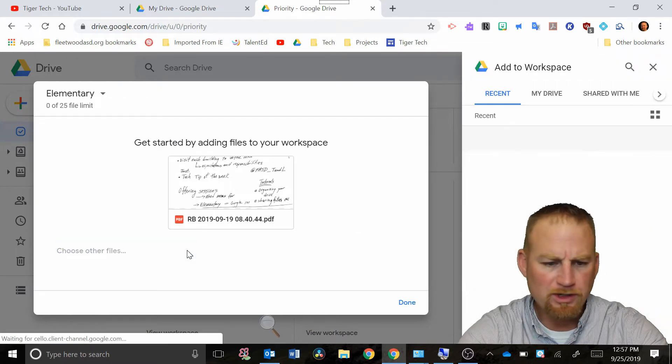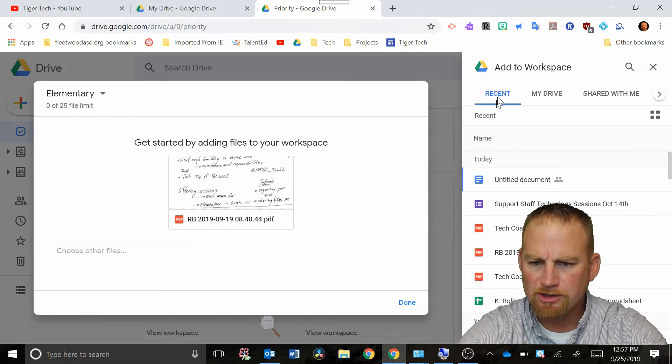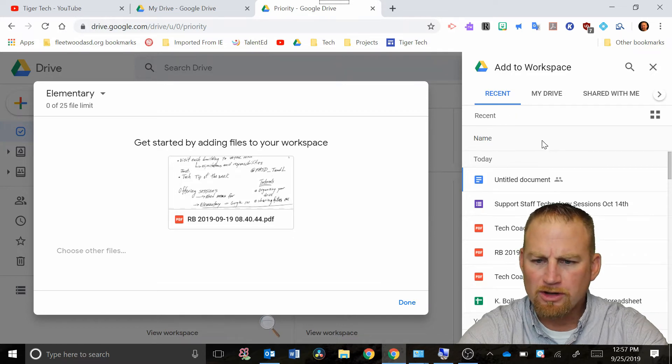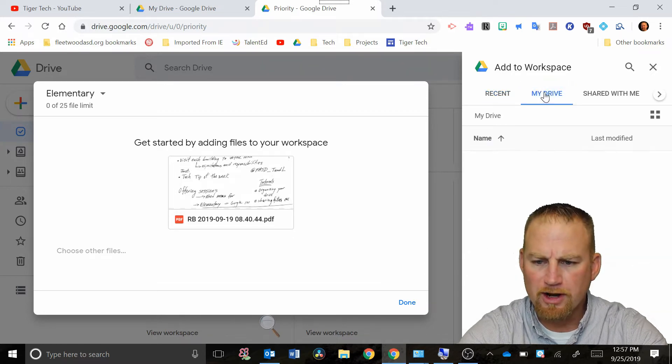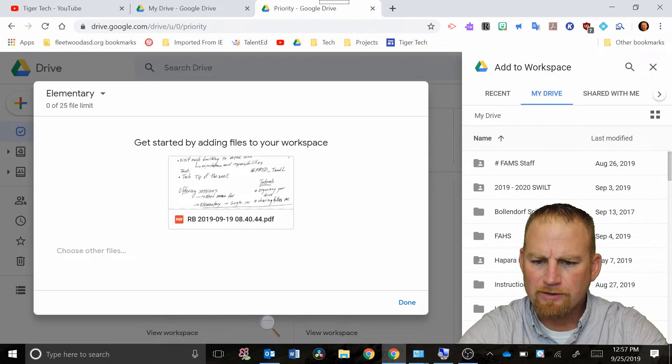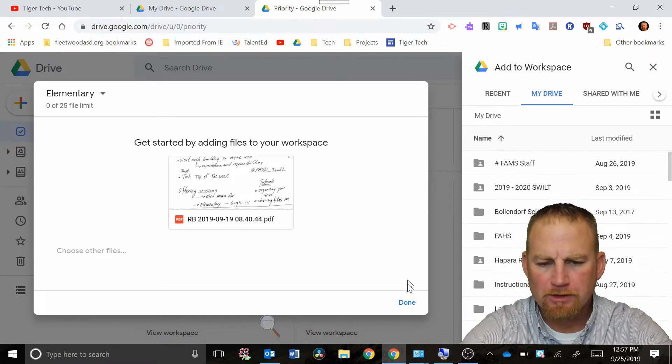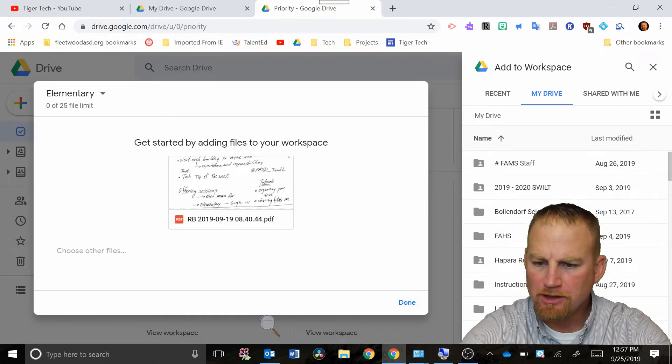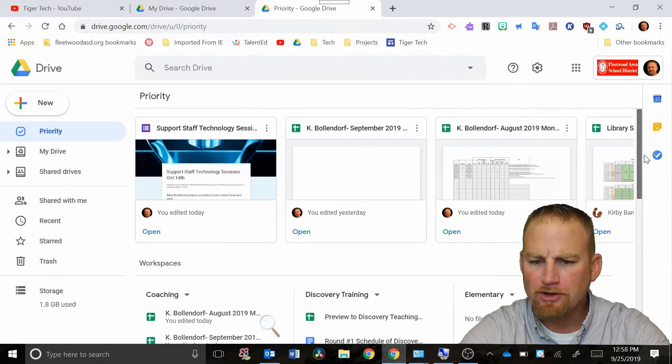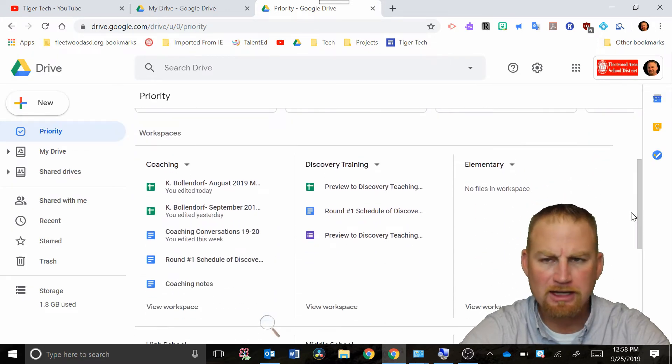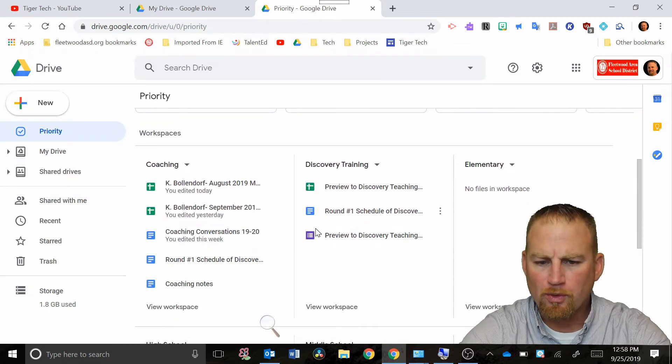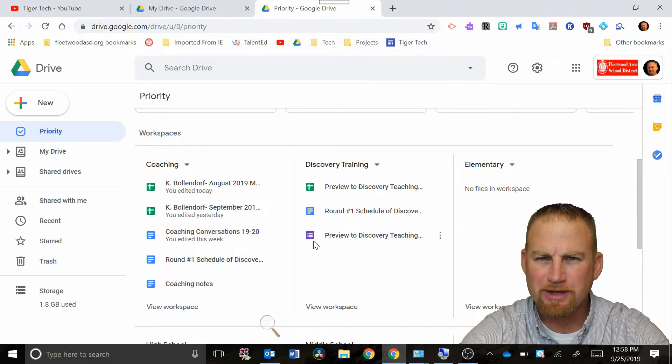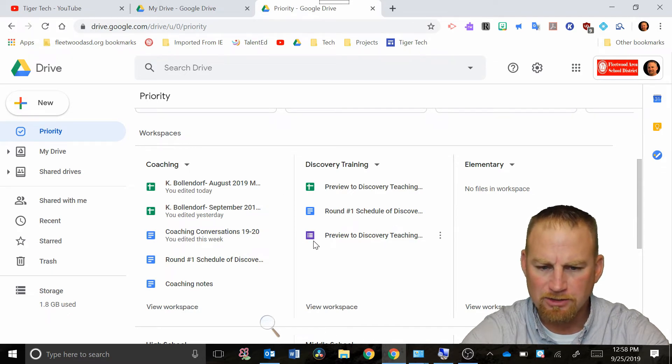When you hit choose other files it takes you to your recent files. You could also look over here in your drive and find the files that you need. You can add files to that workspace over here once you find them. You can put 25 files in each workspace. The ones that you use the most, usually a handful that you want to have access to.